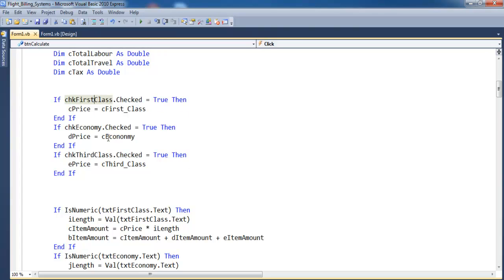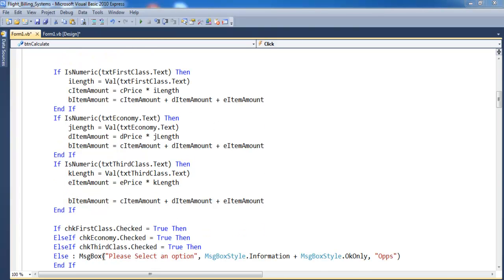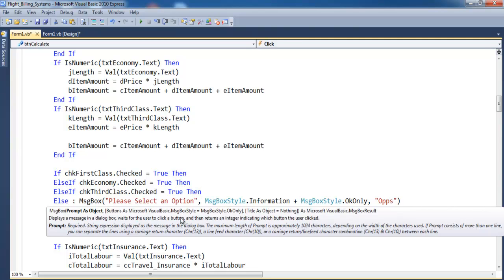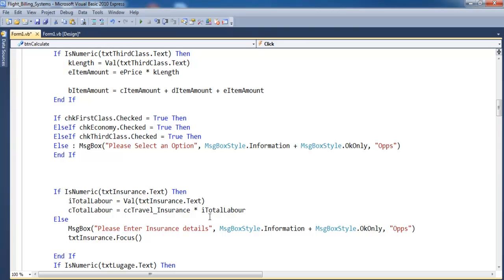There's a checkbox for first class, economy, and third class. If you enter a value that is not a number, you will get a message. If it is a number, the following calculations take place. If you enter a character that is not a number, or leave the checkboxes unchecked, you see 'Please select an option.'